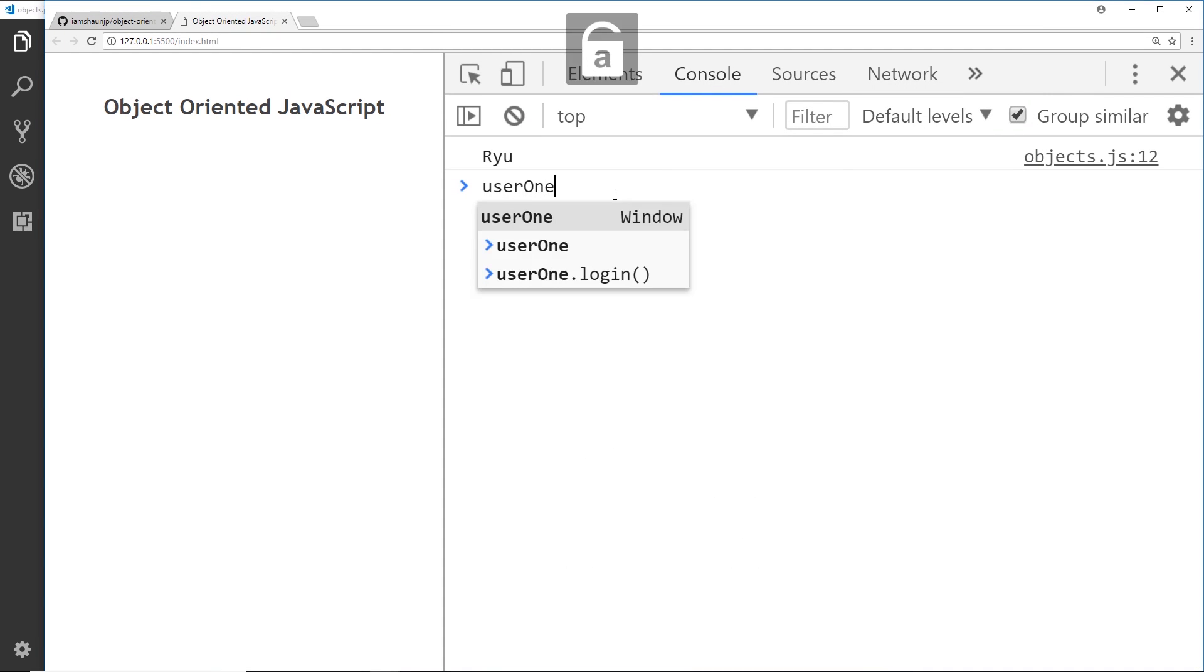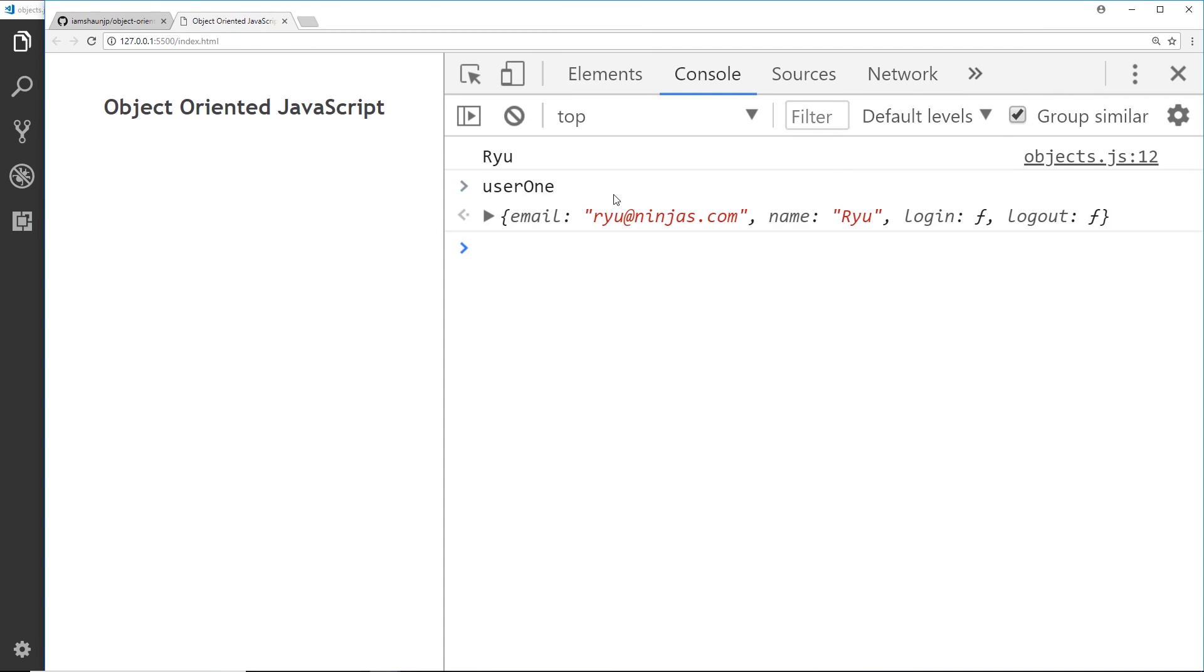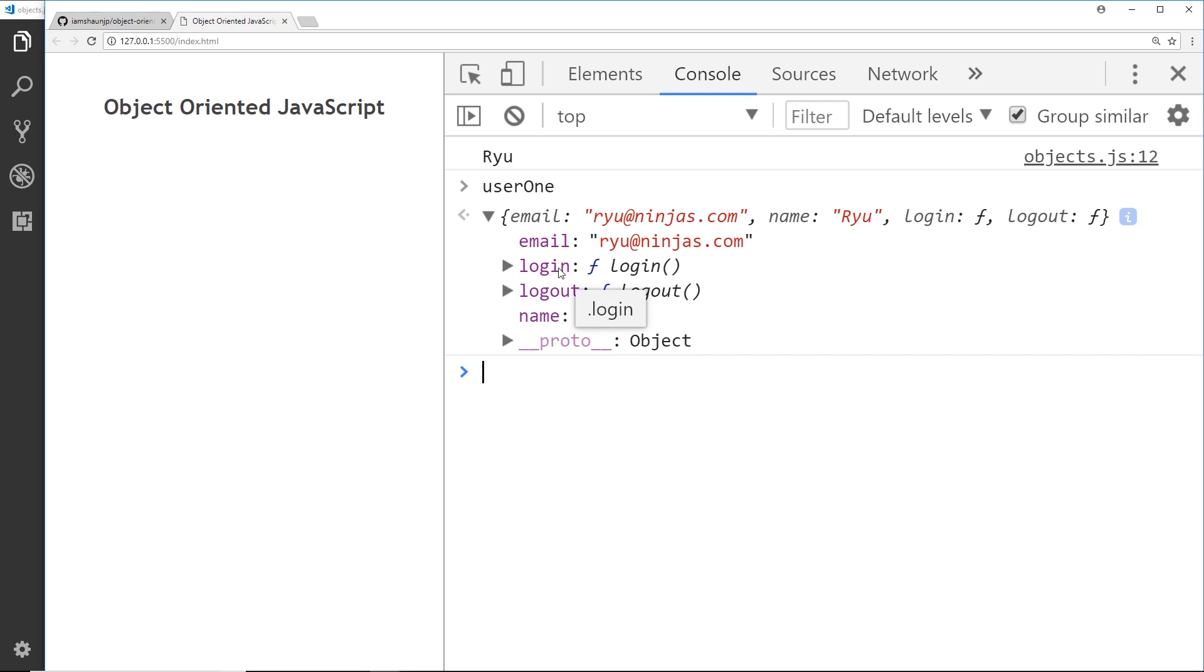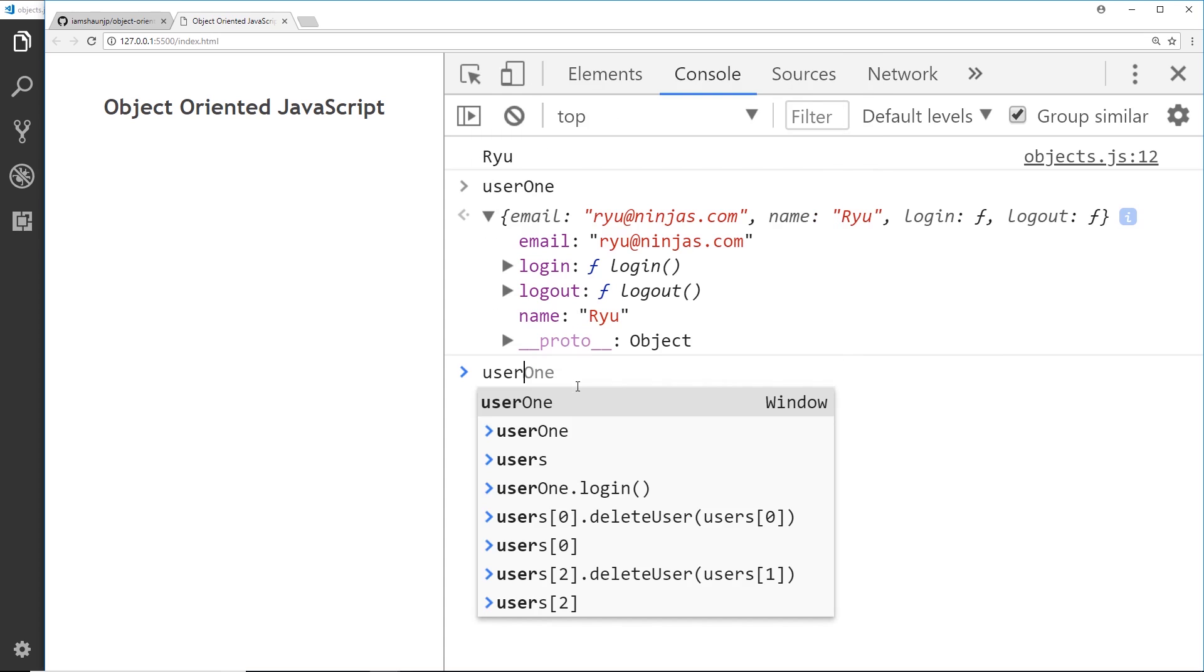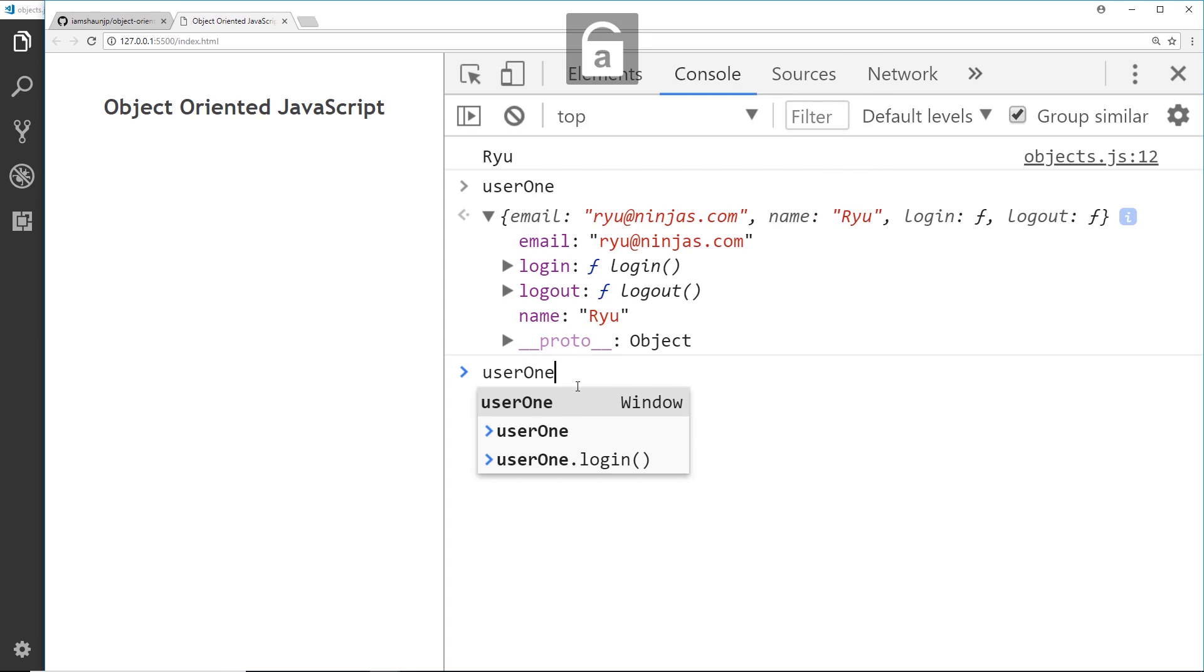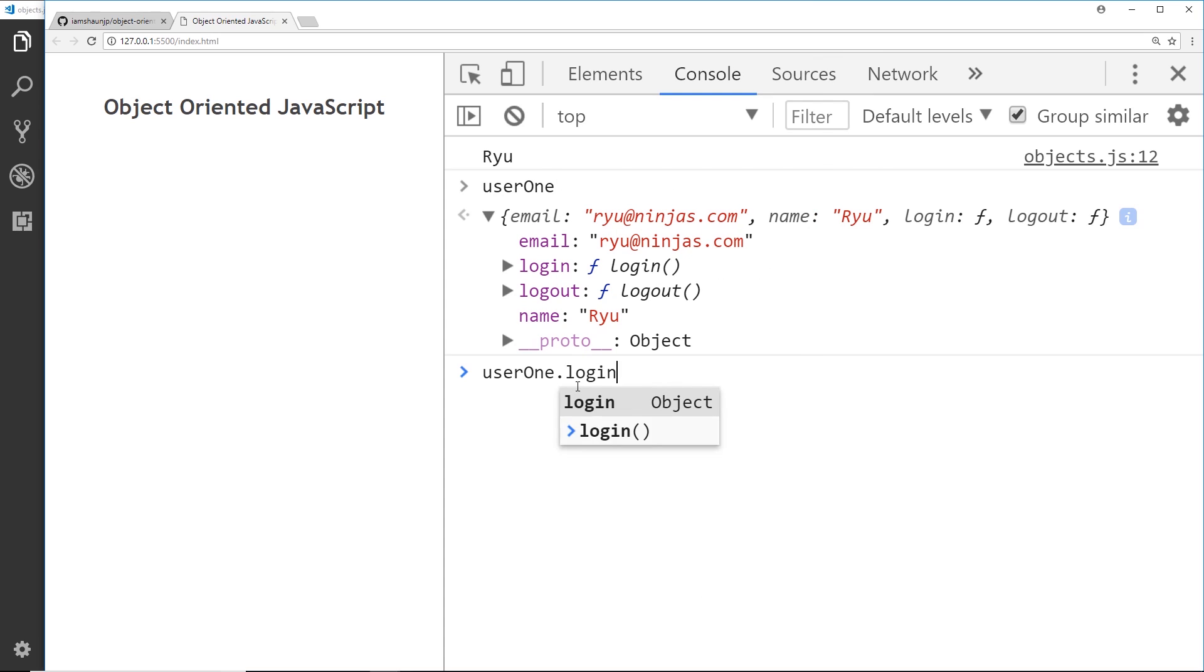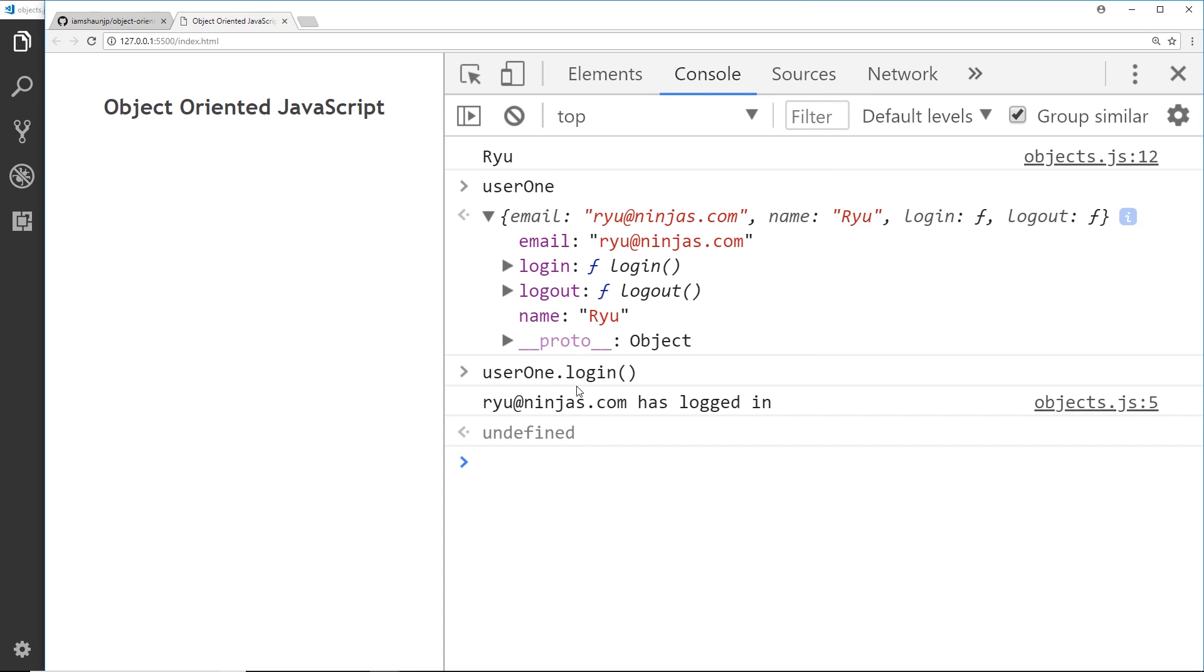And first of all, we'll say user1. Let's see what's in this object. Now if we open it up, we can see we have these different properties: email and name. But we also now have these two methods, log in and log out. So let's try using one of them. We'll say user1.login, and now it says ryu@ninjas.com has logged in. Cool, so this is working. User1.logout, and that's working as well.